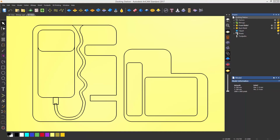In this video we'll take a look at creating vectors in ArtCAM. These can be lines, circles, or arcs for instance.